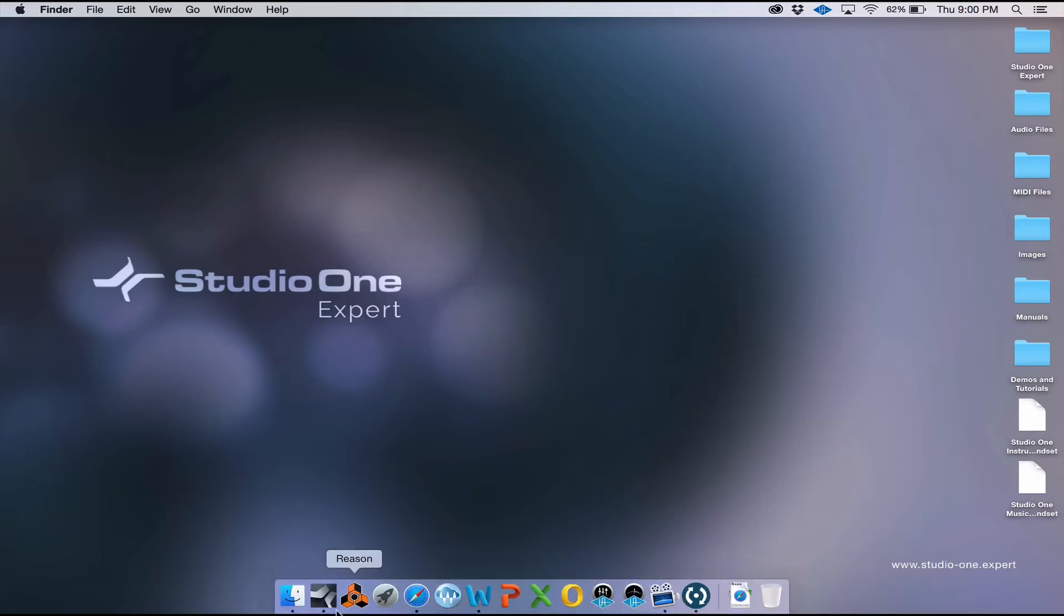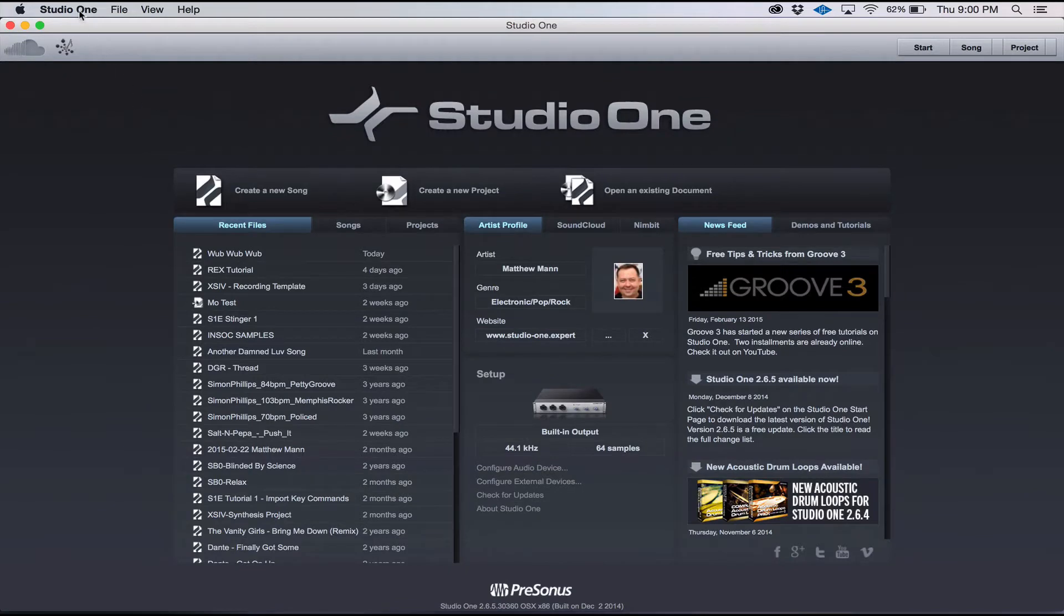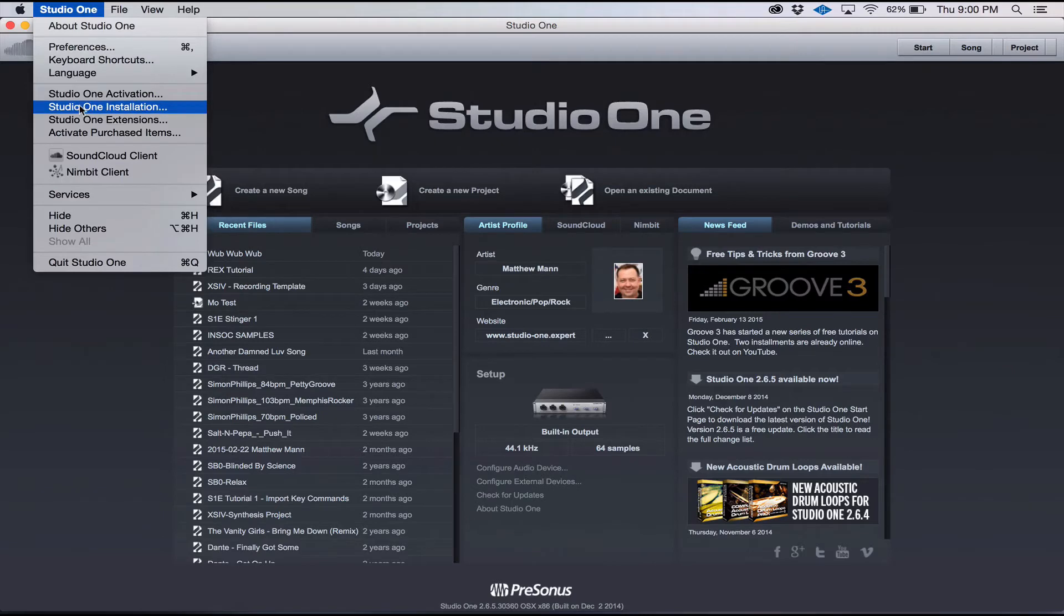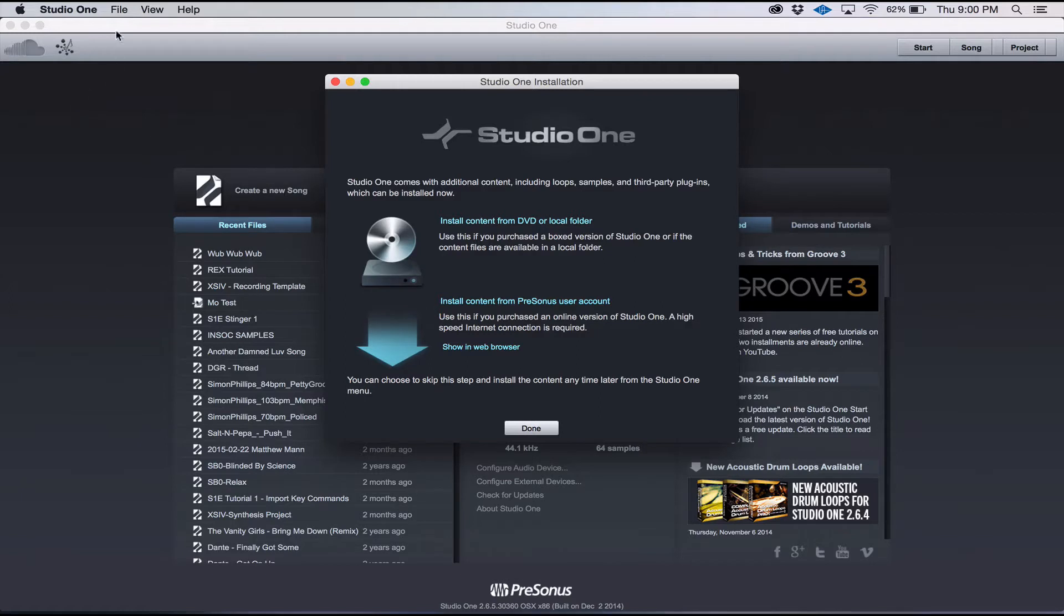The best way to install these soundsets is to start by opening Studio One. From the Studio One menu at the top of your screen, select Studio One Installation. From here, you can install the content from either the DVD that you received when you purchased Studio One or directly from your user account if you have an internet connection.